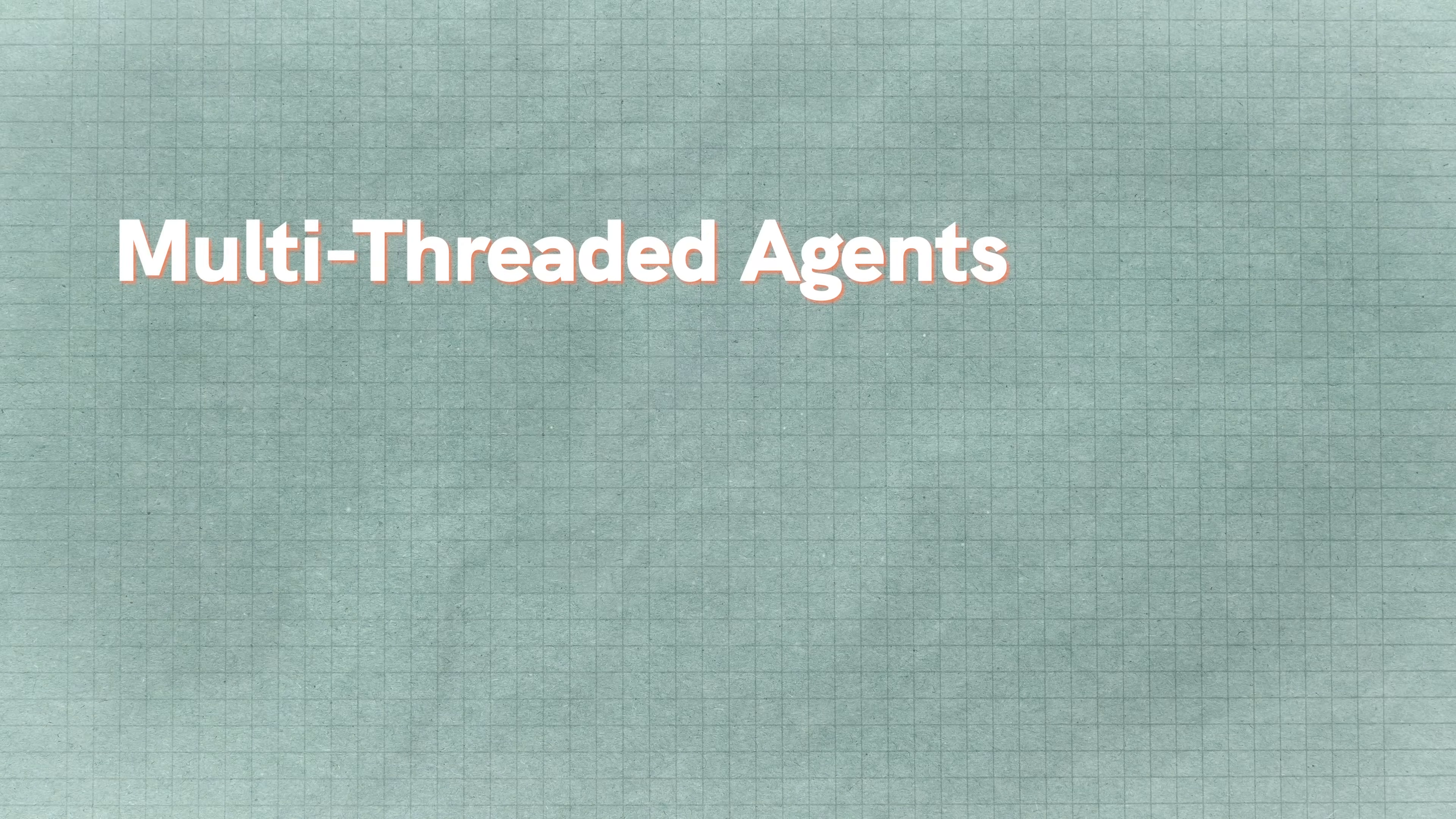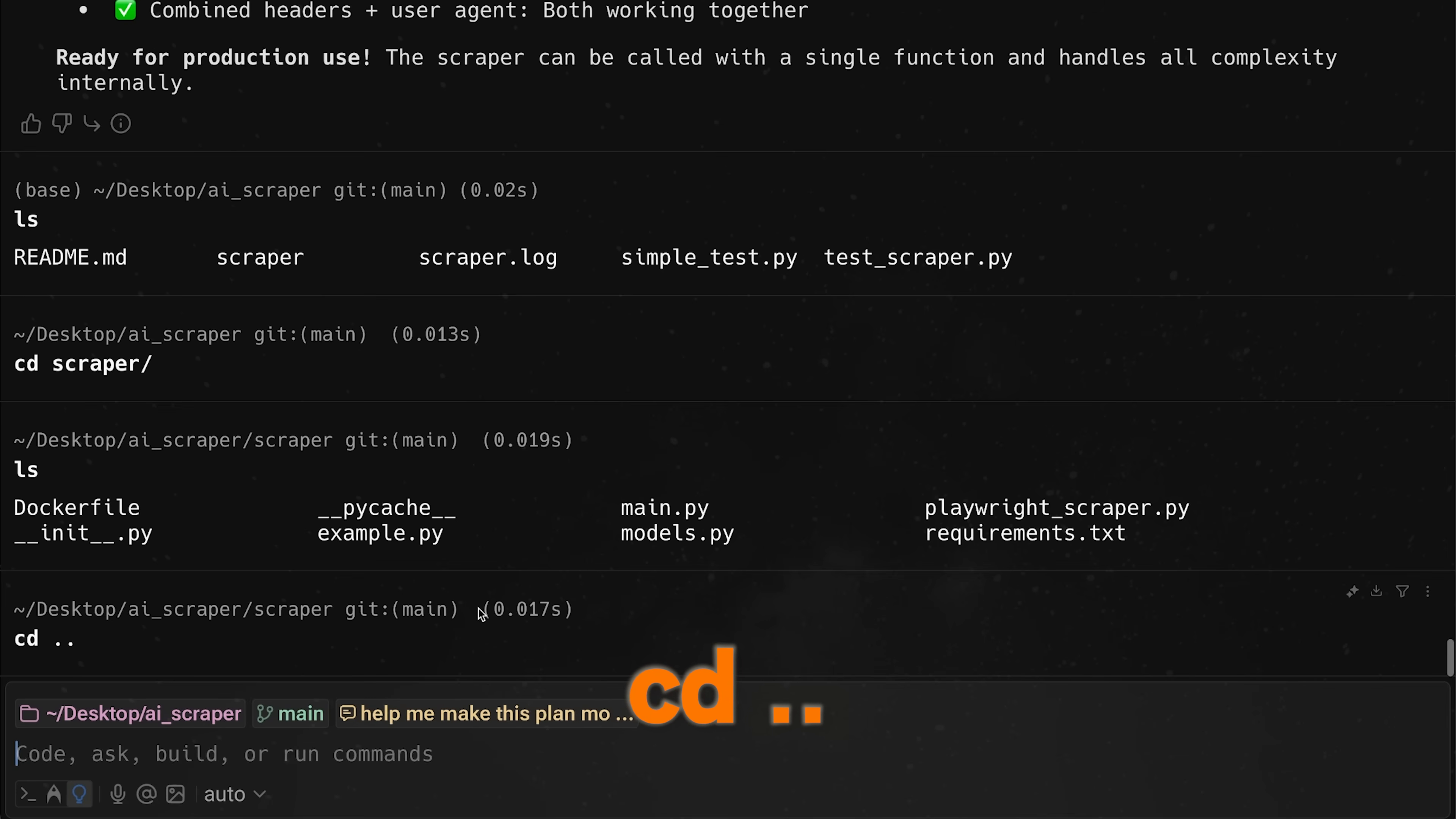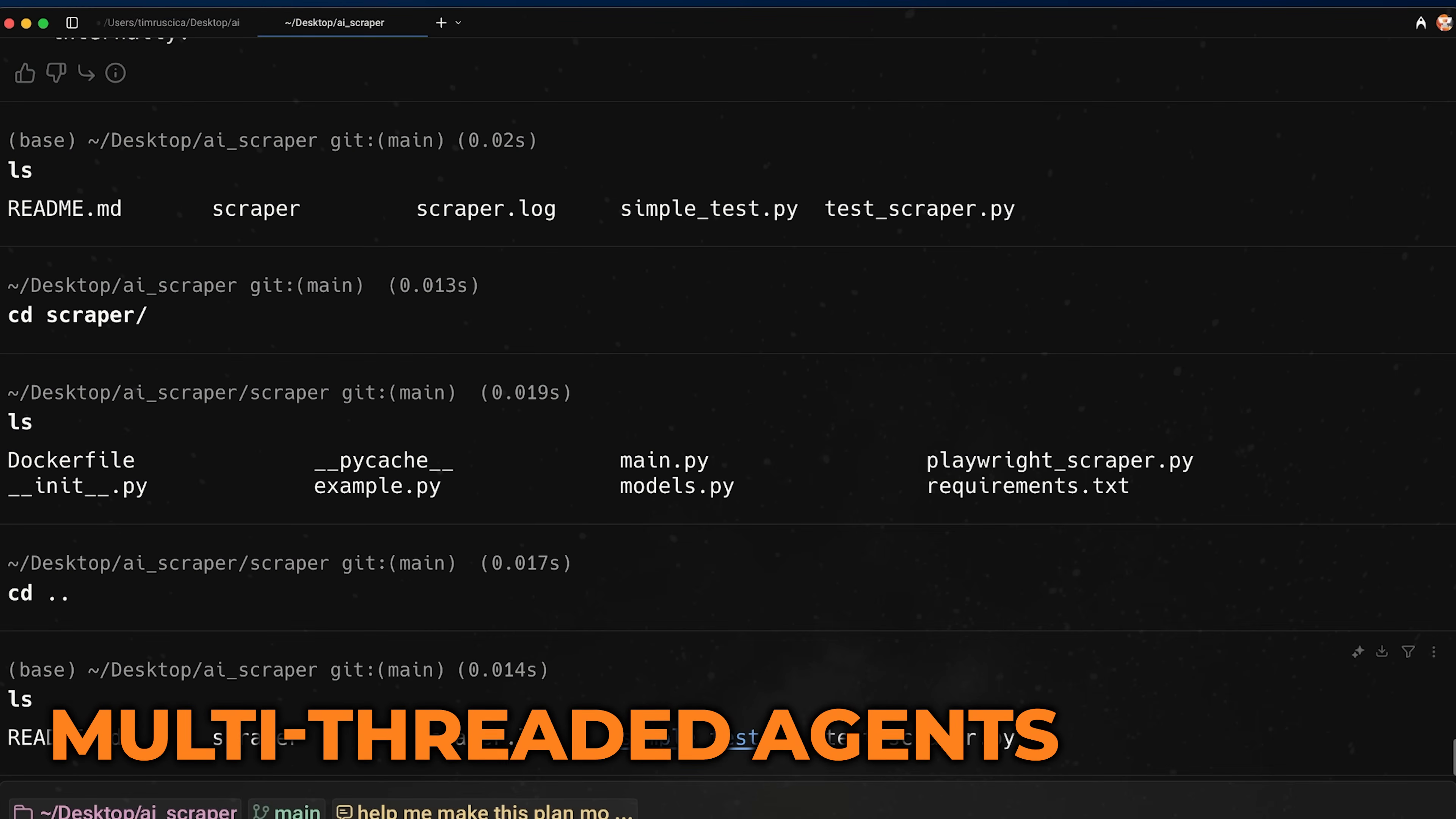So now that we have this, I want to show you the multi-threaded agents feature. This allows us to have multiple agents running in parallel and kind of working together. So at this point, we go CD dot dot. You'll see if we look ls that we have our scraper directory, but we still need to create the API. We need to set up our PostgreSQL database or our Redis database. And then we need to do all of the Docker related stuff. So what I'm going to do is I'm going to prepare two prompts here. One that's going to set up the API and then one that's going to set up all of the database stuff.